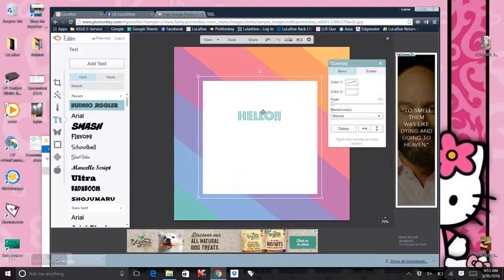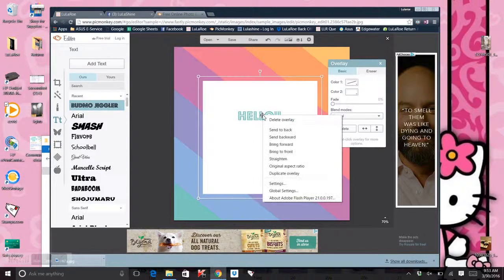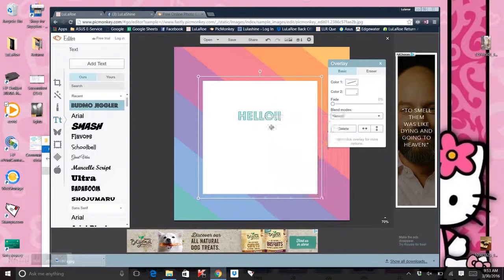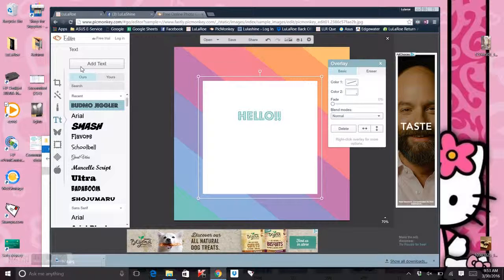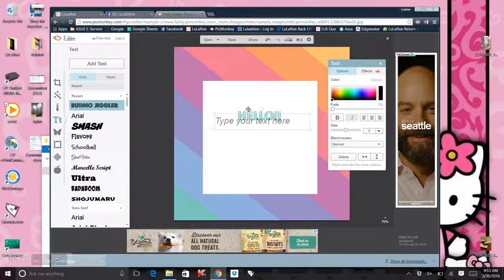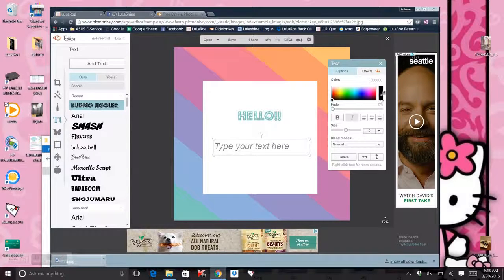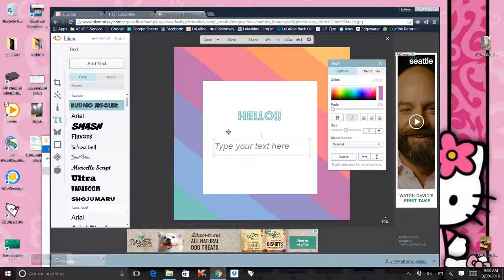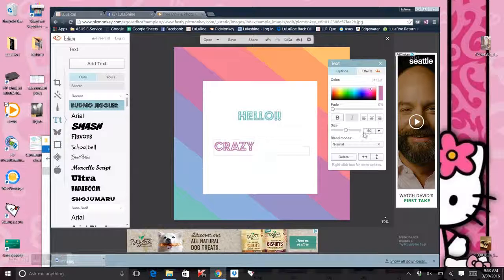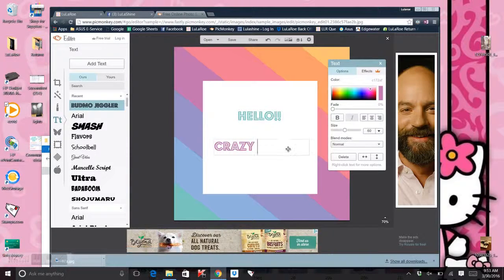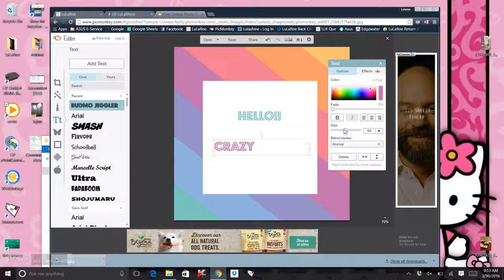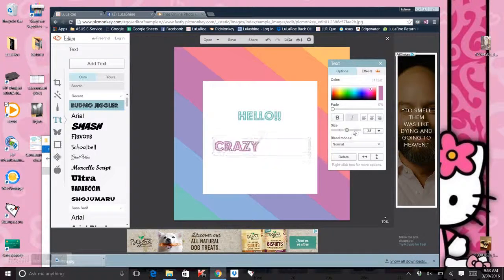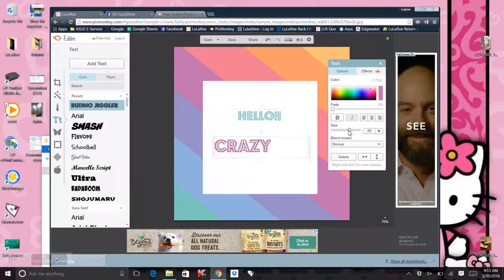Send to the back. All right. We'll do another one. Add text. So if you want your text to be bigger or smaller, you can come over here and you can move this little bar. Sometimes it works. Here we go. Little letters, big letters.